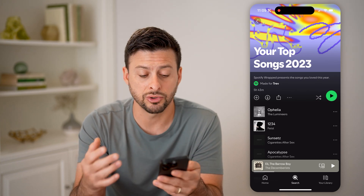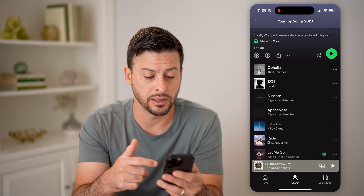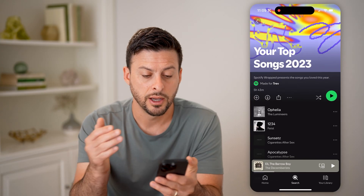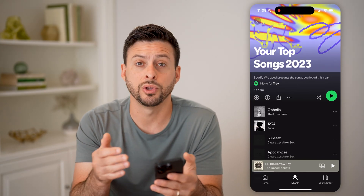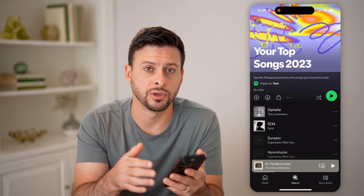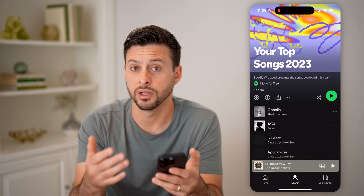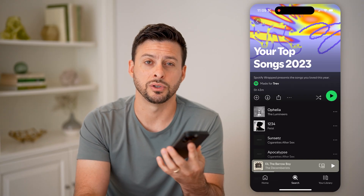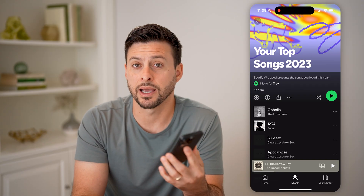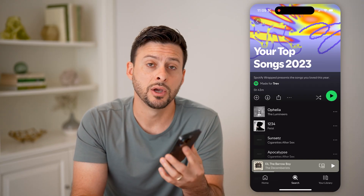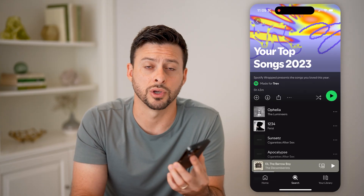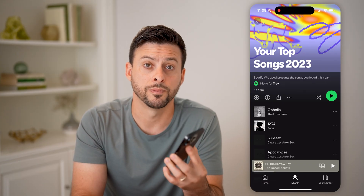But it does still show you that playlist of all of these songs. So of course, you can save this, you can share it, you can listen to any of these songs — if you want to go back and kind of reminisce about what you liked to listen to a year ago, a few years ago, whenever.